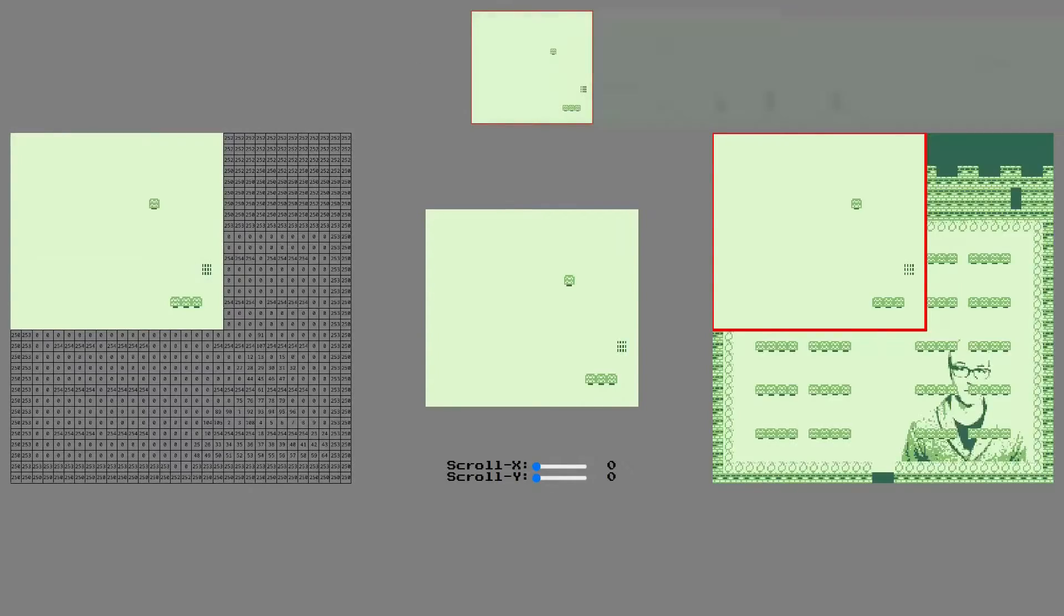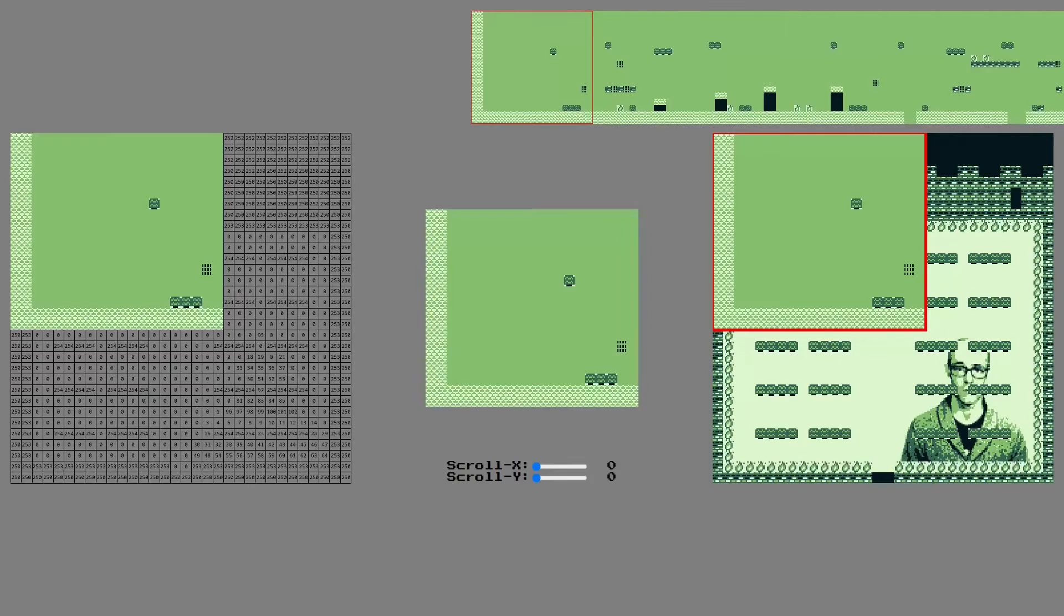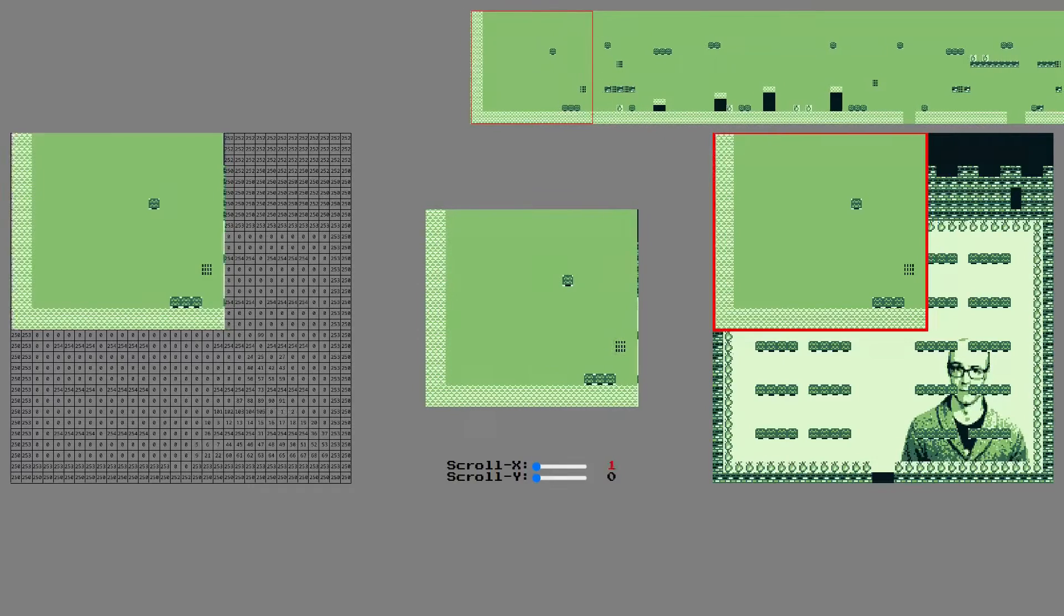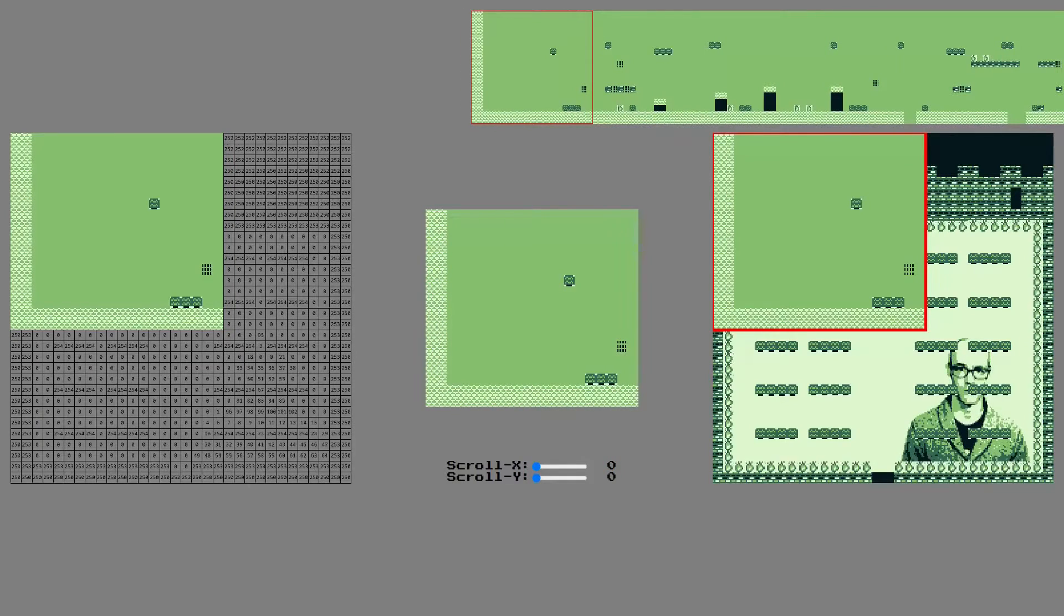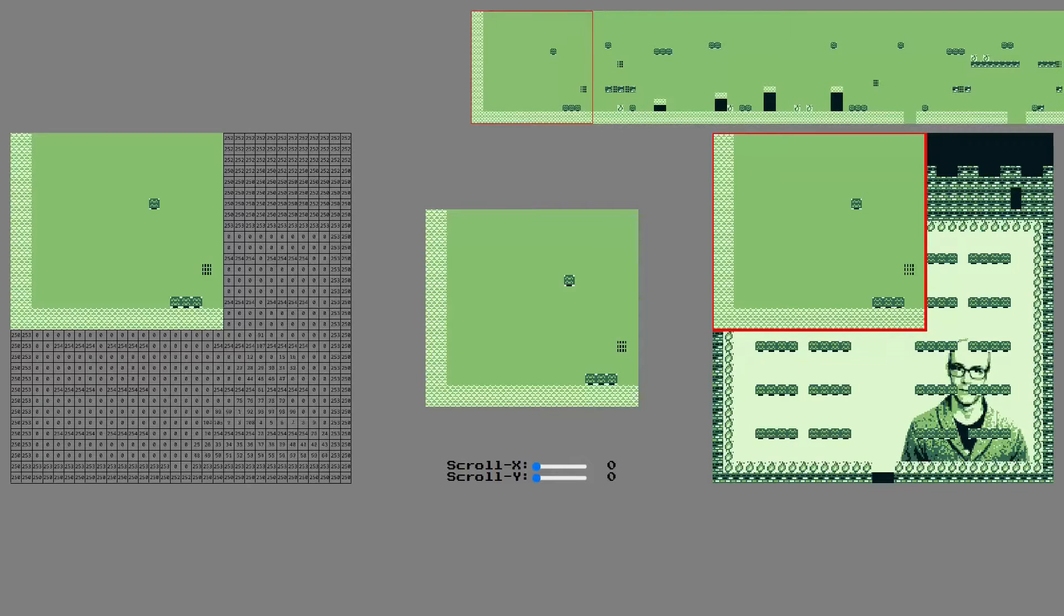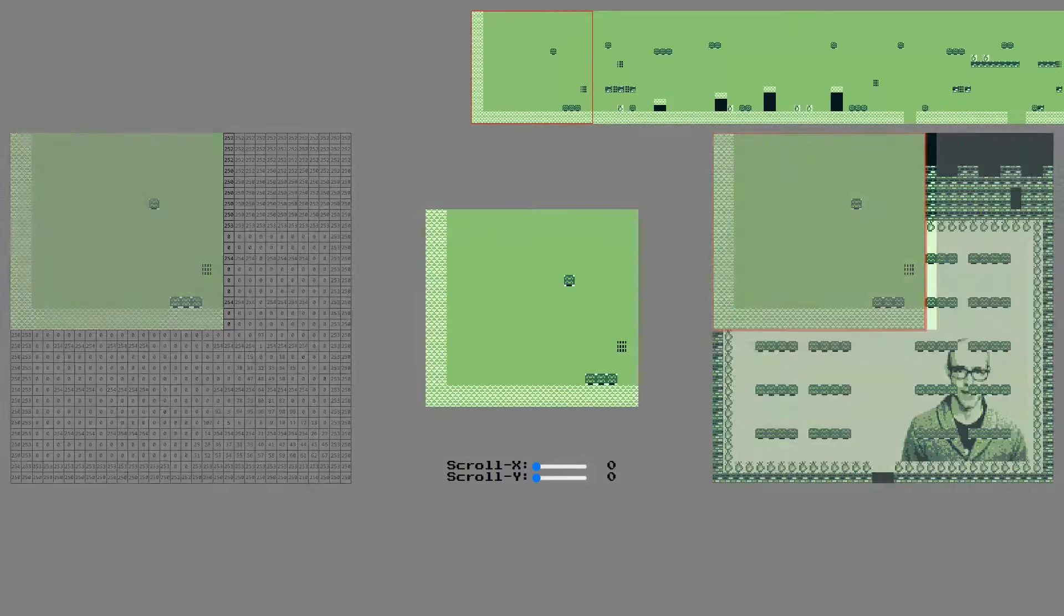Of course, as soon as the screen gets scrolled a little, we'll need something to show. So, we'll fill in these values of the tile map.